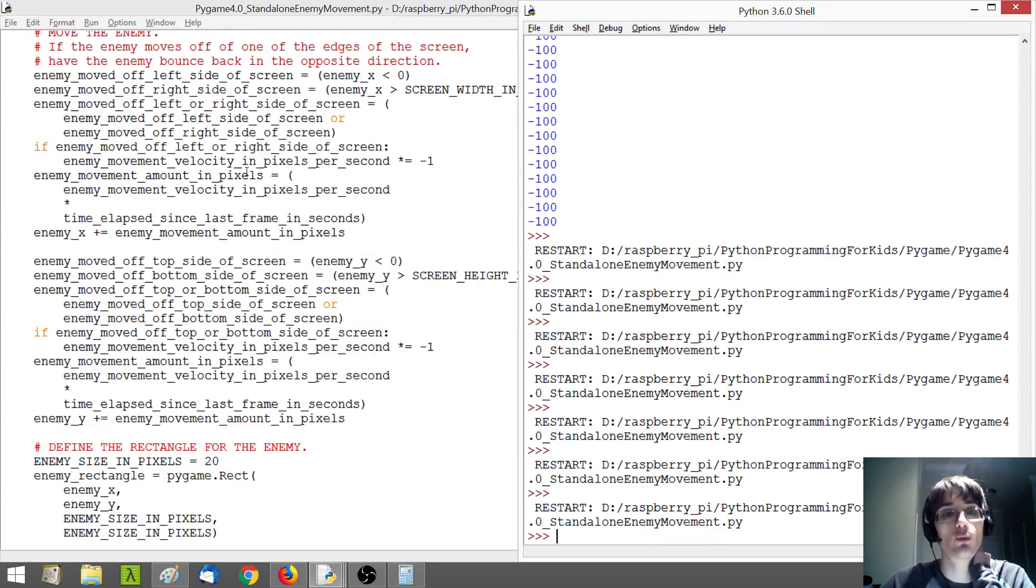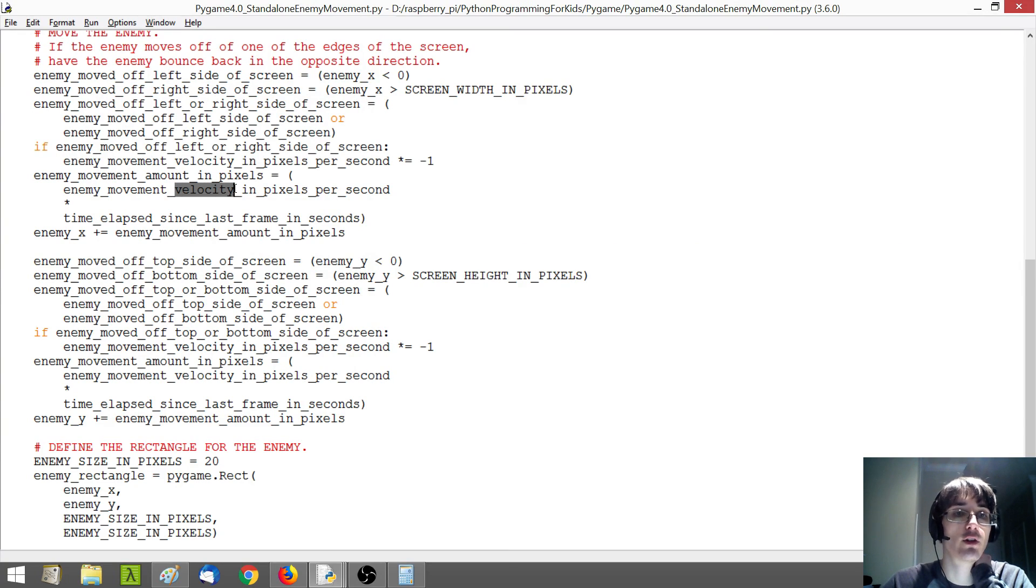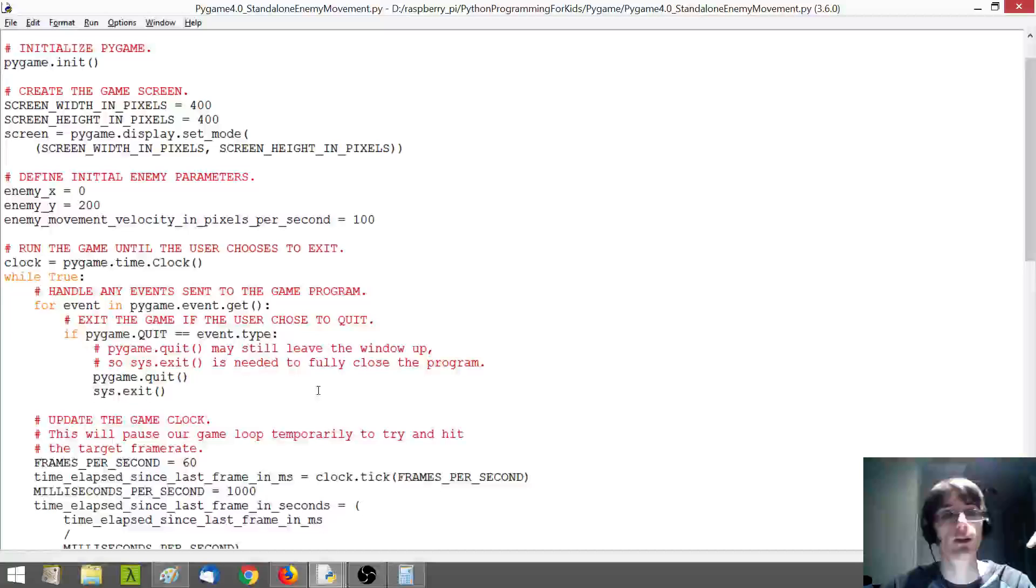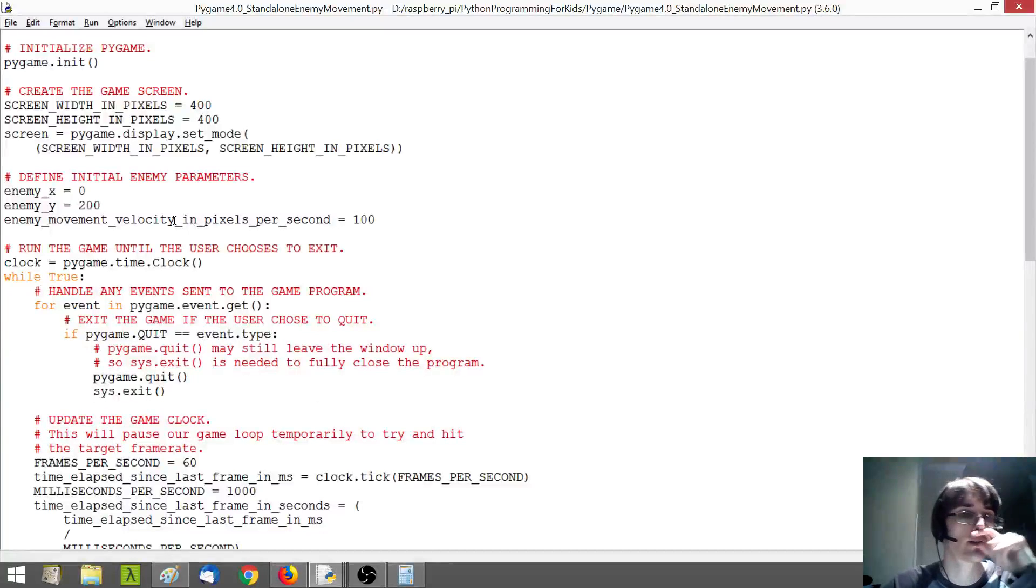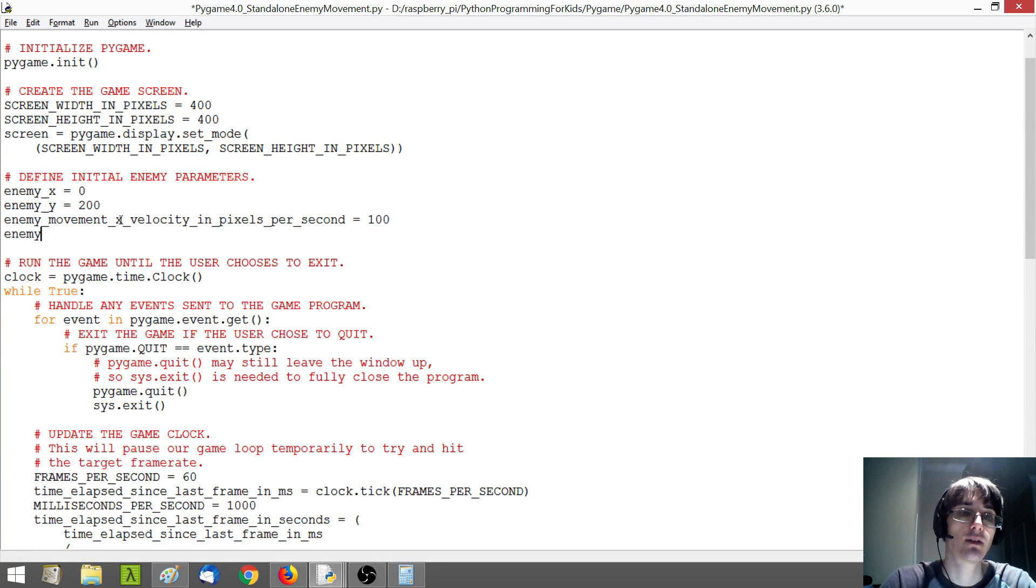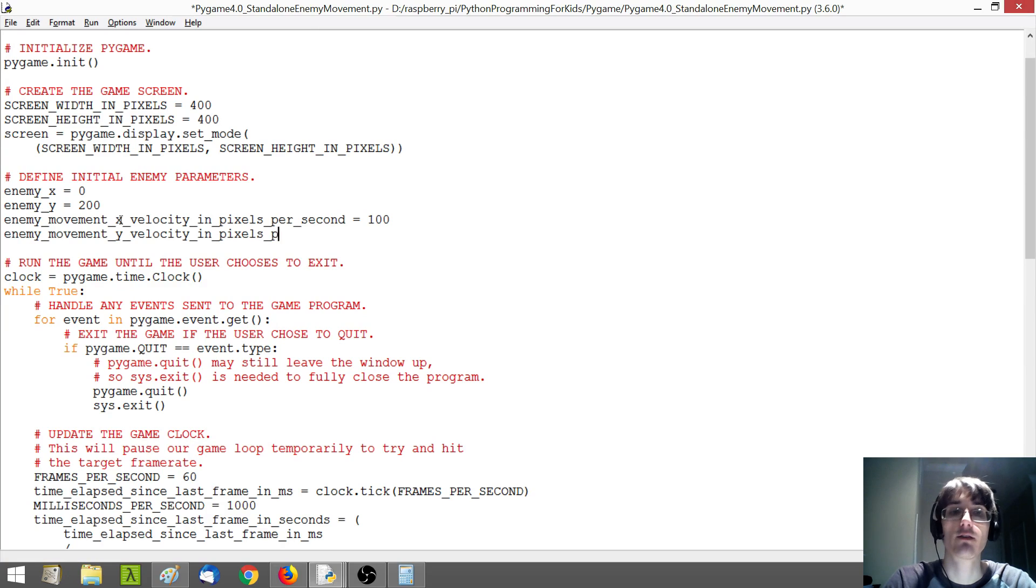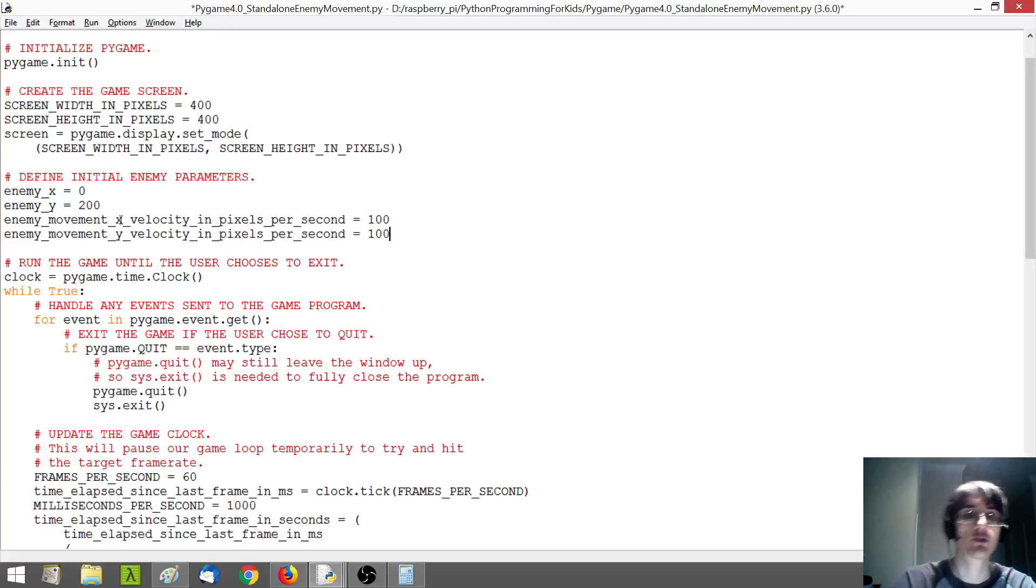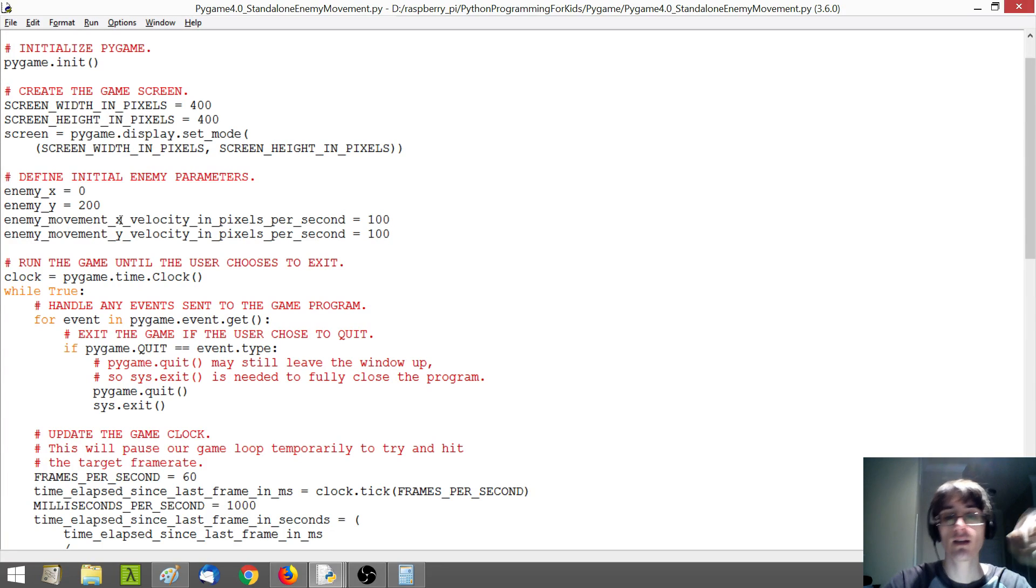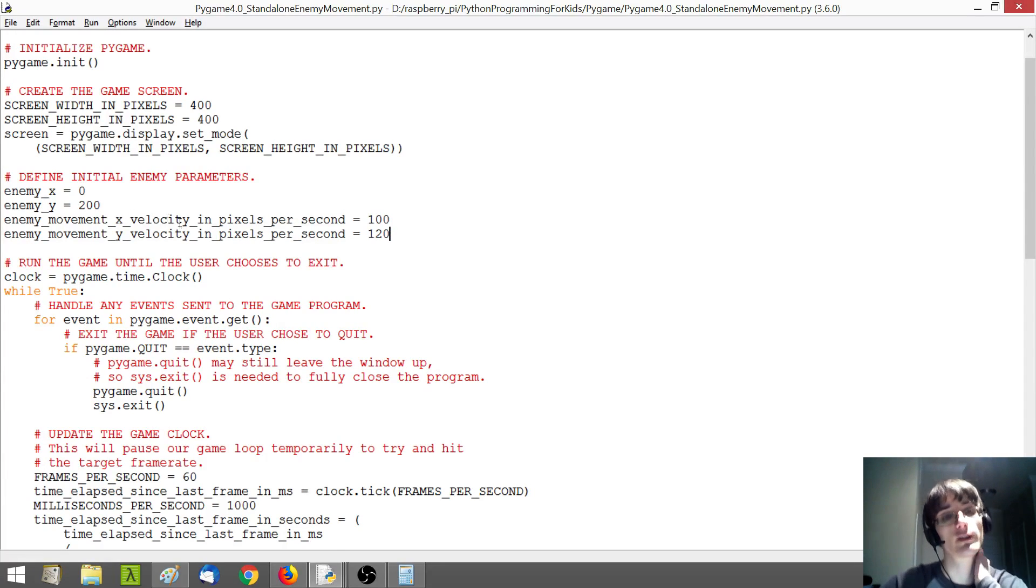To start, we're going to need to have separate velocities in both the X and Y directions. And so I'm going to start by going up here and making this the X velocity and then creating a separate variable for the Y velocity. I'm just going to initialize it to 100 for now. Actually, let's make it 120 just to show something a little bit different here.